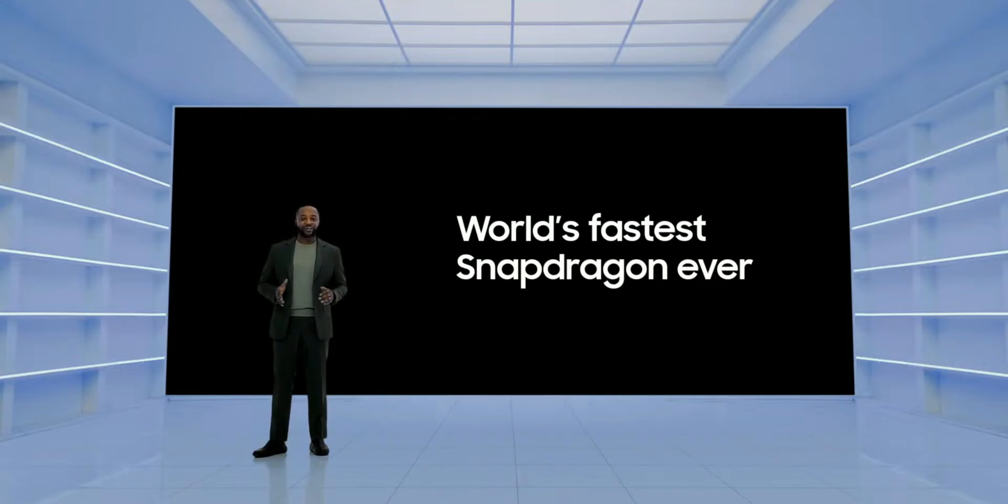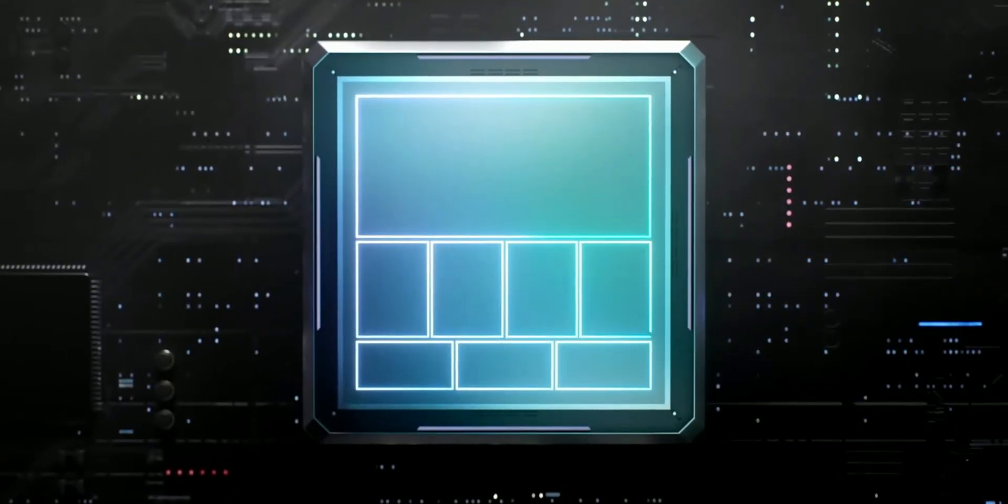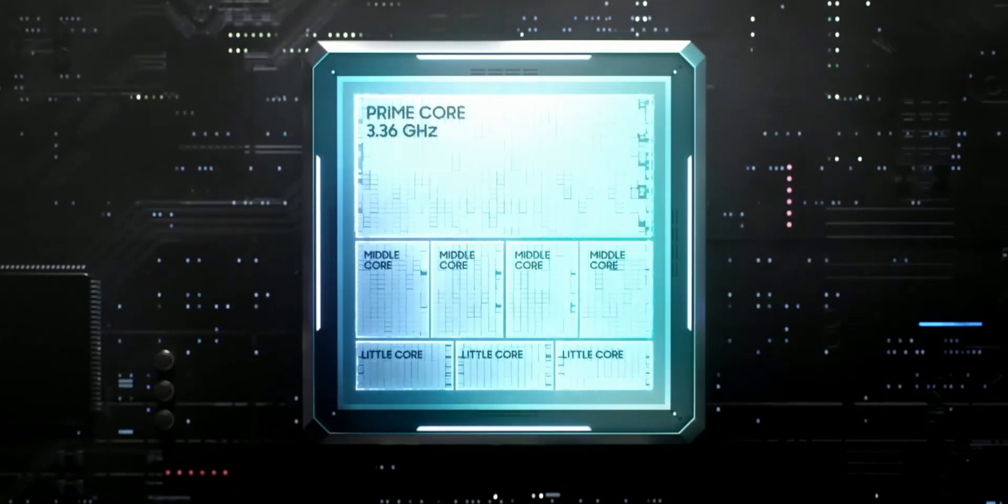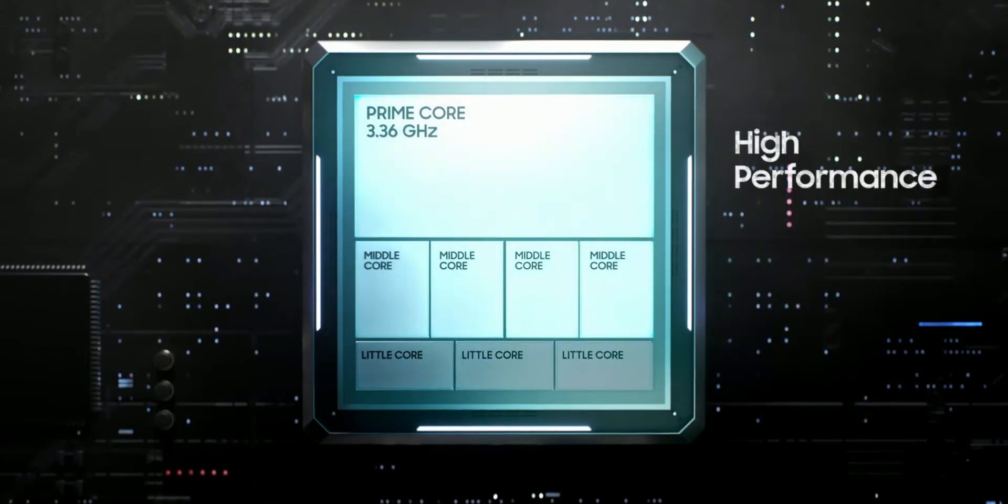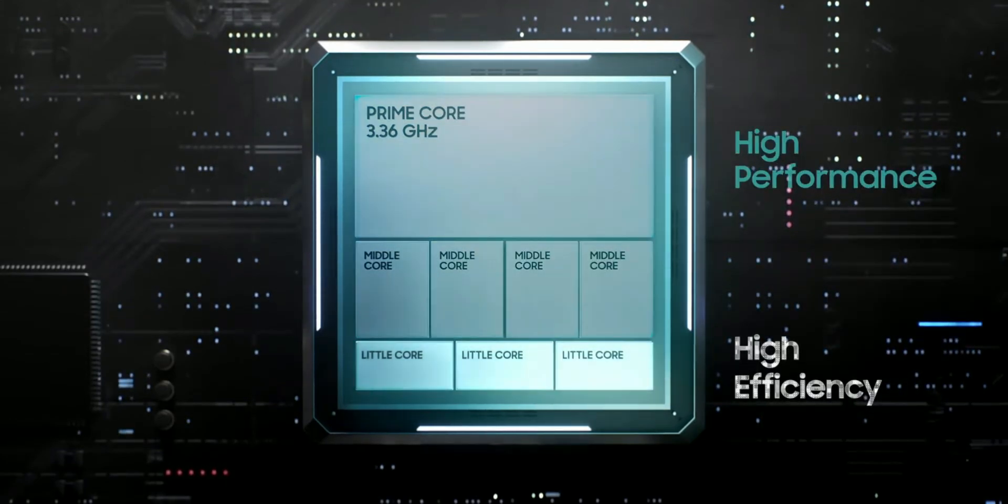This chip has an increased primary clock speed from 3.2 gigahertz to 3.36 gigahertz, and an increased GPU clock speed from 680 megahertz to 719 megahertz.